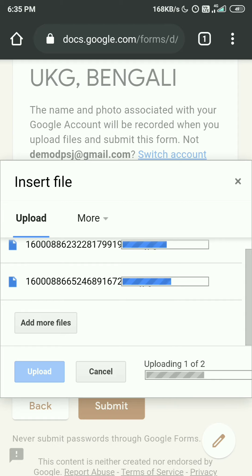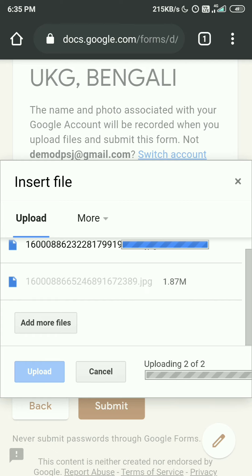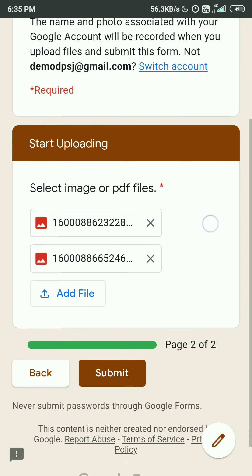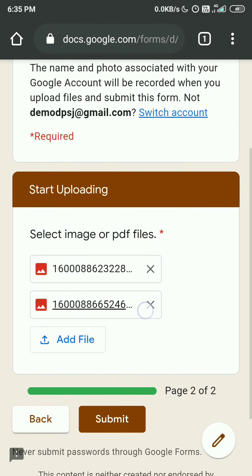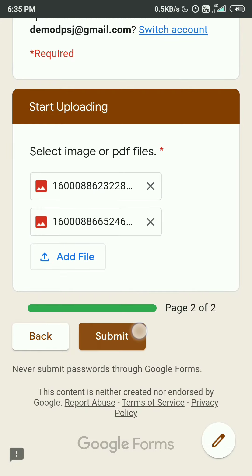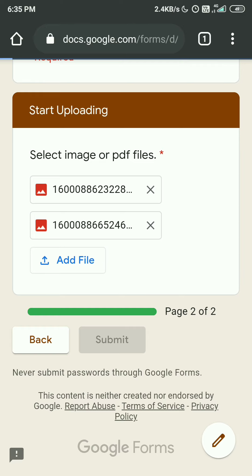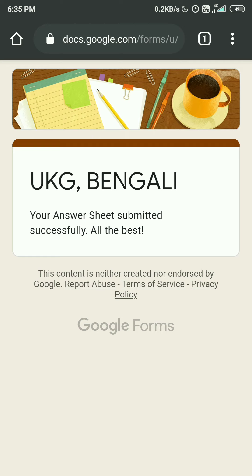It will take a little time depending on your network speed. After the uploading process is done, tap on Submit, and your answer sheet will be submitted successfully and will reach your subject teacher. My uploading is almost done — these are two images. I tap the Submit button and it shows: 'Your answer sheet submitted successfully. All the best!'